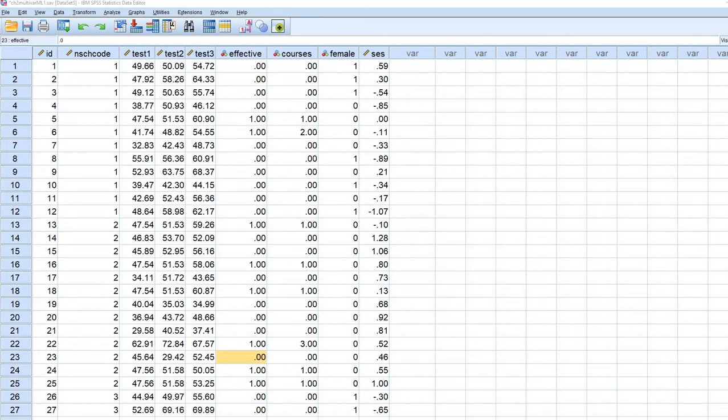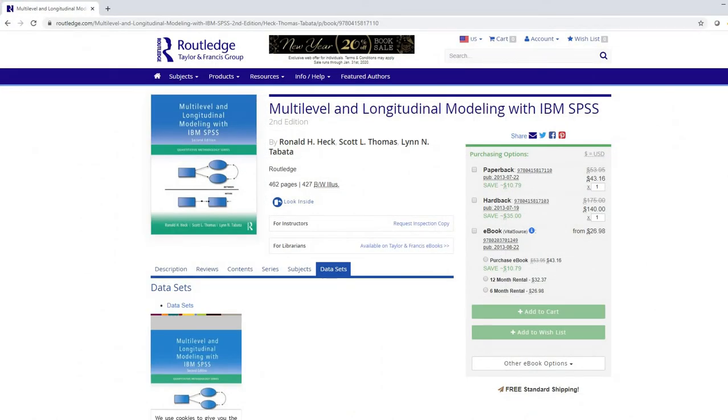And then using that higher level variable as a contextual variable when predicting a lower level outcome. So here we have data that was taken from this site right here. We have the data sets that are given so you can actually download them. The book is Multilevel and Longitudinal Modeling with IBM SPSS.